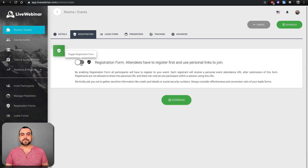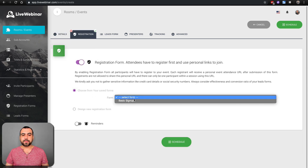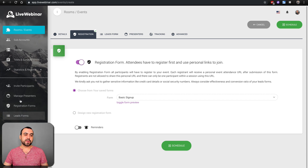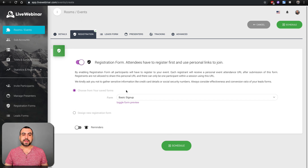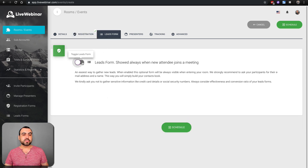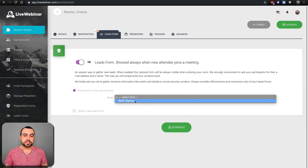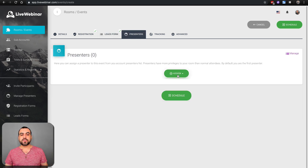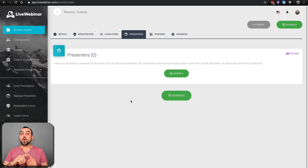Set up the registration form — remember I mentioned this earlier. I already have one set up, the basic sign-up. If you don't want to use an existing one, you can design a new registration form right here. Lead forms are also available if you want that activated. You can add presenters right here — add ones you've already set up or change presenters.